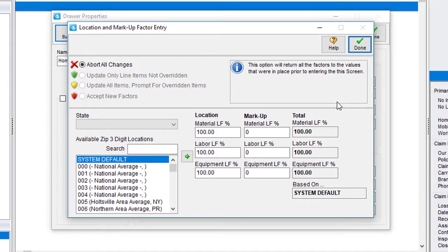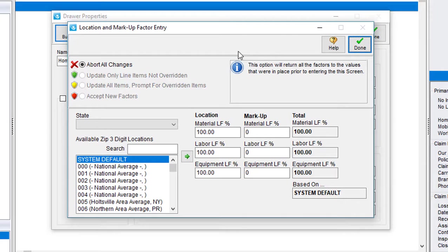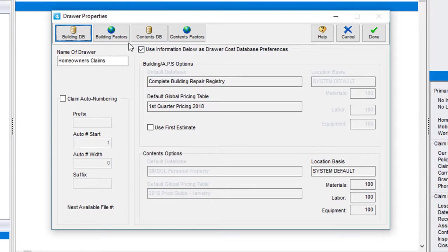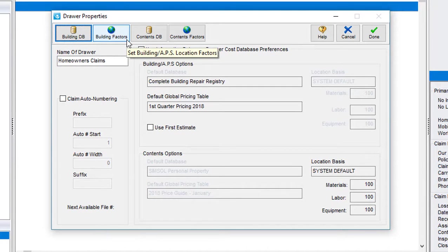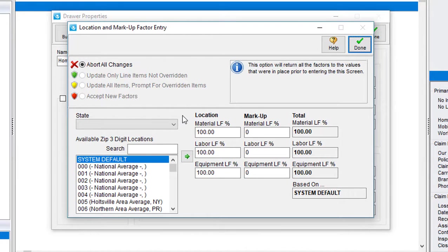Another setting that will come in handy for you cat adjusters, where maybe you'll be working in an area for a while and you know the pricings are going to remain pretty consistent for the duration of your work, instead of having to enter in that information on every new claim, you can go ahead and set it here. So to get to this screen, I'll start by clicking on the building factors button in the top left hand corner. This pops up the location and market factor entry screen. This screen lets me set the default location of this drawer, so every claim that gets created in this drawer will automatically use the location I provide here.